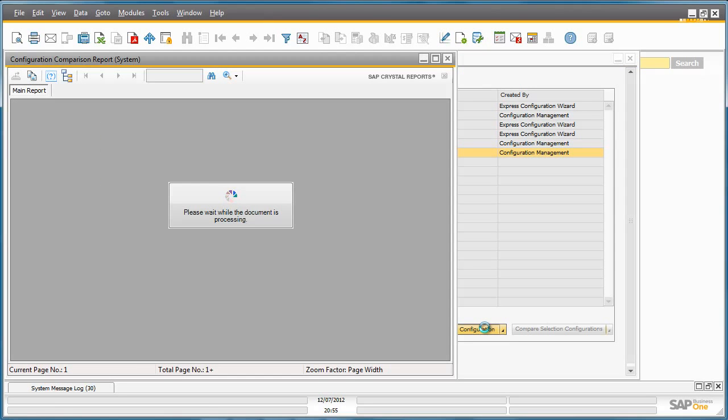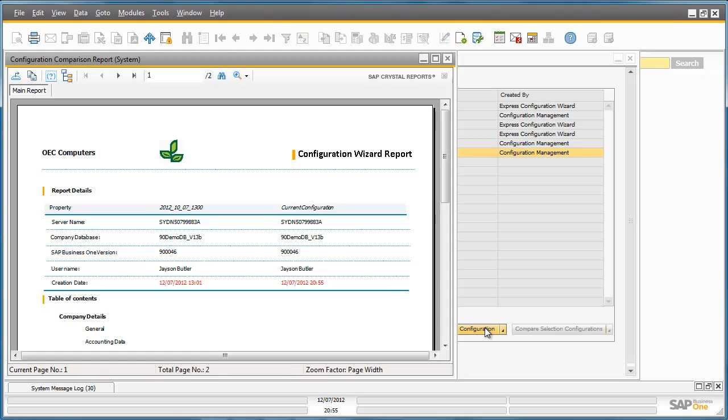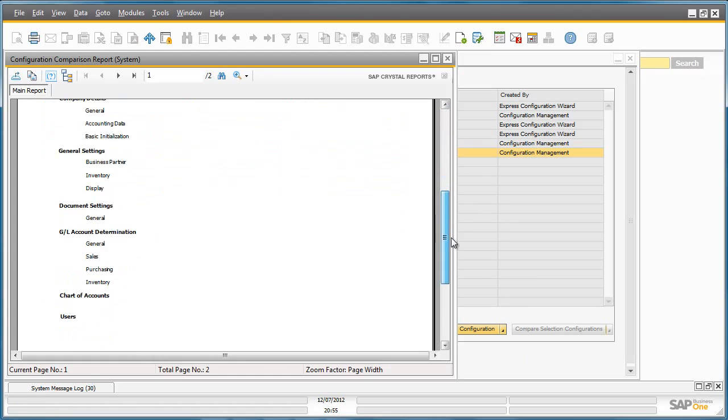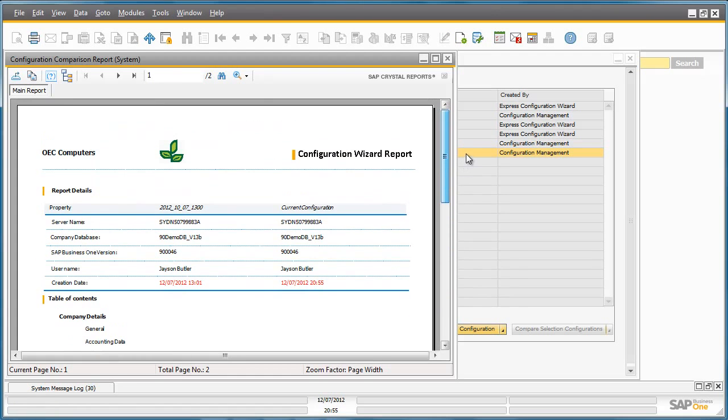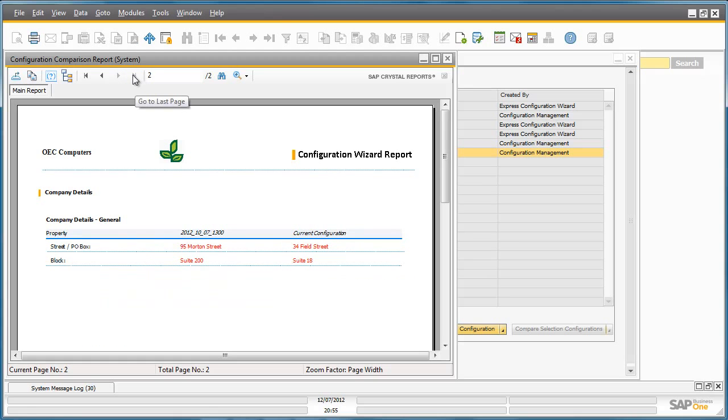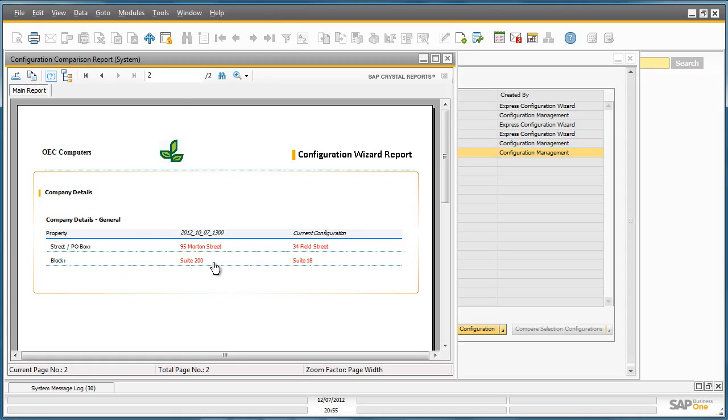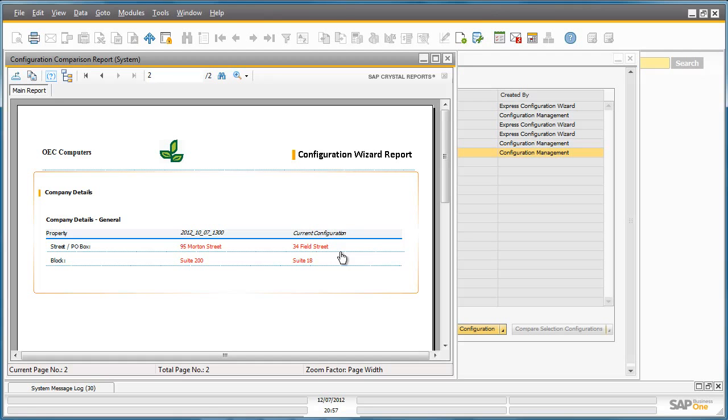A crystal report will now be generated and will display any differences between the initial configuration settings and my current configuration settings. This is a high level report. If I click on the second page of my report, I can actually see the changes that I made under the Company Details General tab. So I've changed my address details from 95 Morton Street to 34 Field Street. This is a very useful tool for any auditing purposes, or to at least have a blueprint of your initial configuration settings for comparison as your implementation moves along.